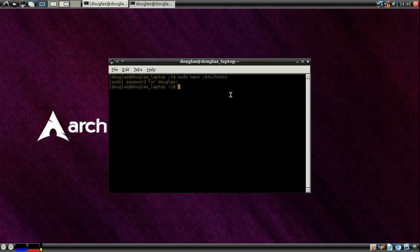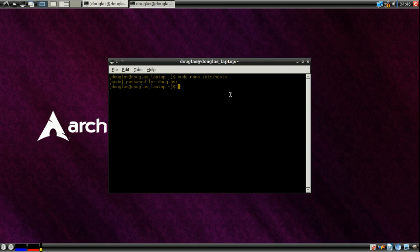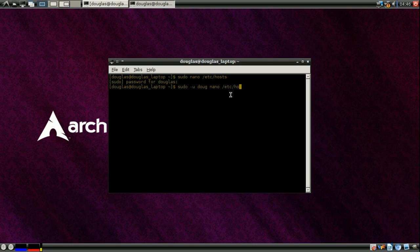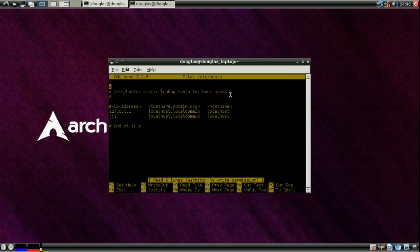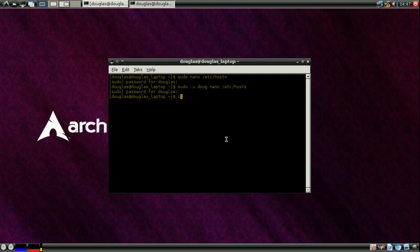If you want to swap into a different user. In this case, I created prior to running this video a user named Doug, which is very original. I probably should have done something a little different, but I can demonstrate that quickly. If I do sudo minus u doug nano slash etc slash hosts. And now I'm editing this file as Doug and because Doug isn't root, I still, as you can see down here, have no write permissions. I'll just exit out of that.